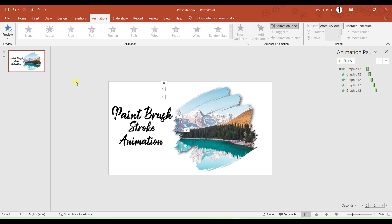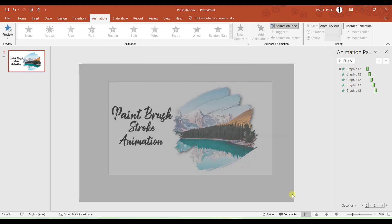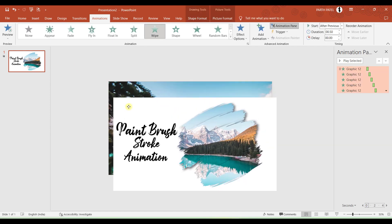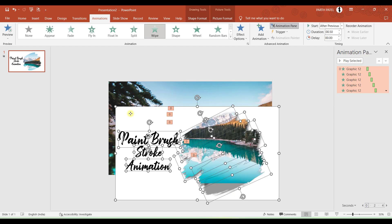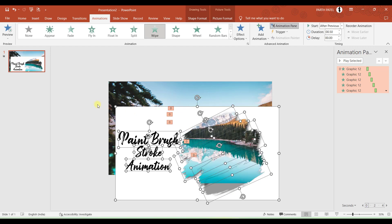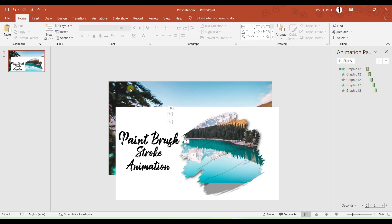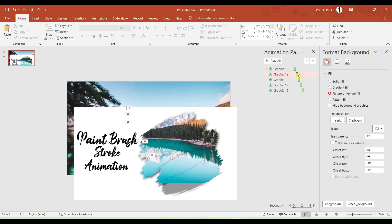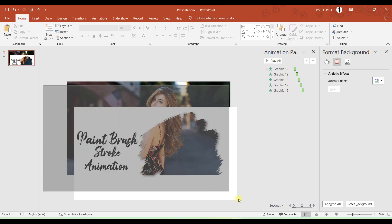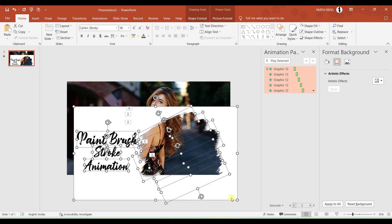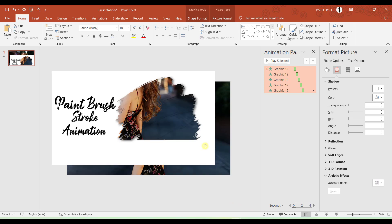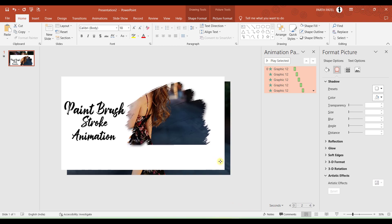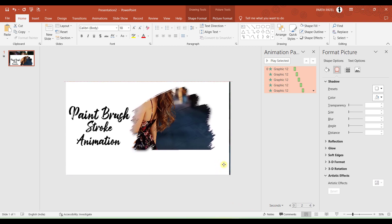And let us say if you are not satisfied with the picture which you have set in the background. No need to change all the process or no need to do the same process again which we have done till now. What you have to do is you have to select all, bring aside all the objects which you have created, and you have to right click on the blank area of a presentation and select Format Background. And if you have pasted that image in your clipboard you just need to press this button Clipboard. And then you can again bring all these objects back to their position.